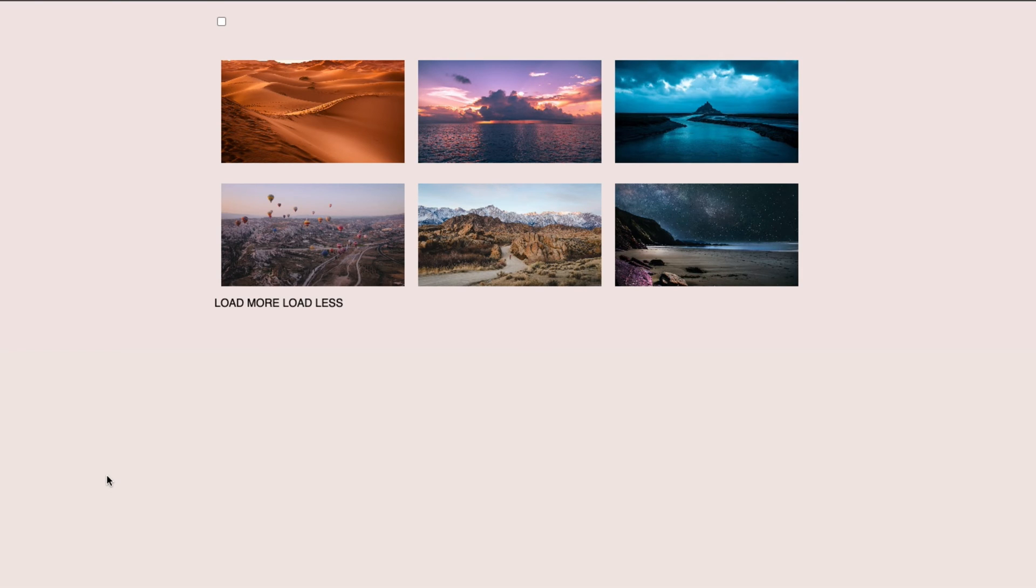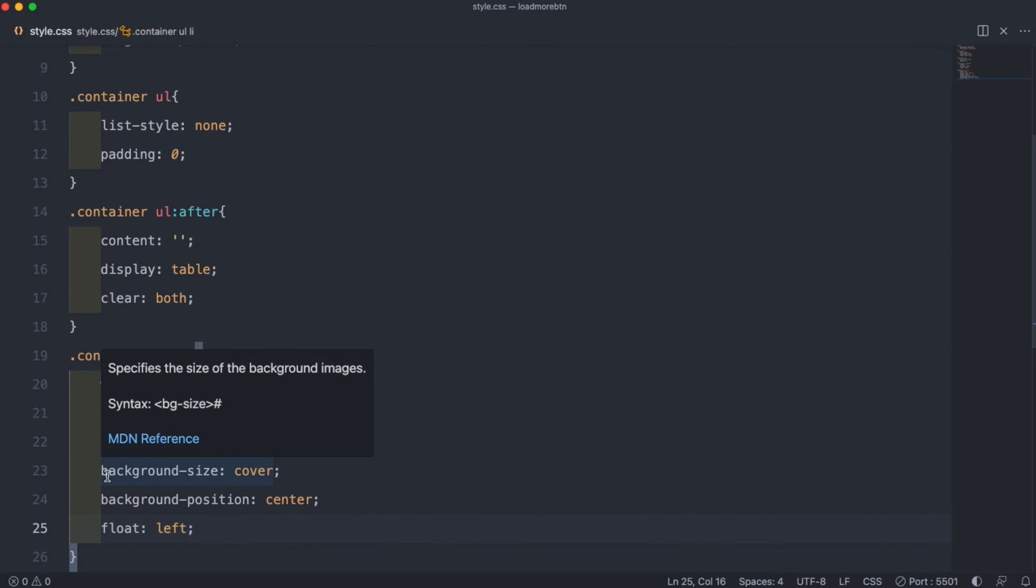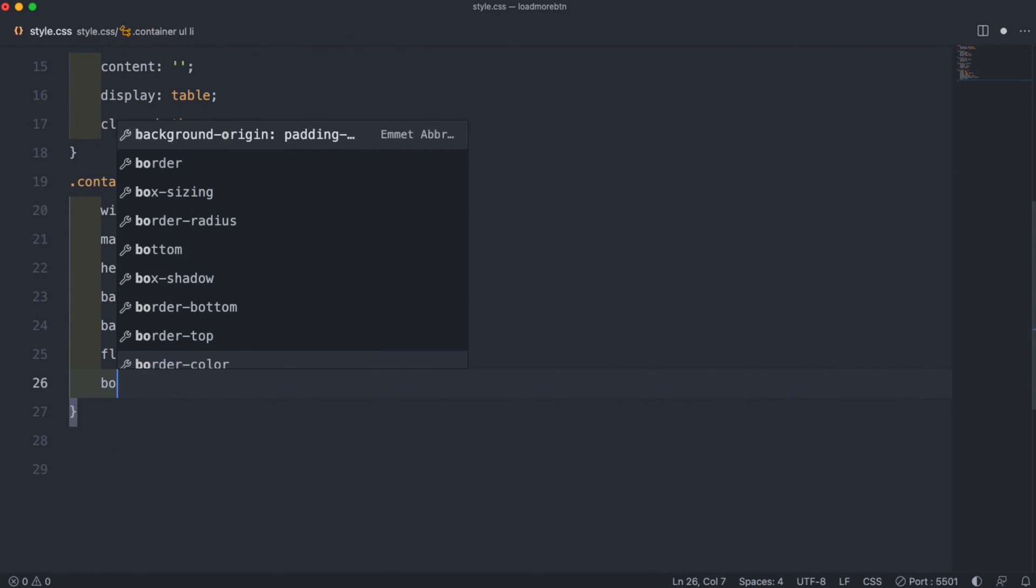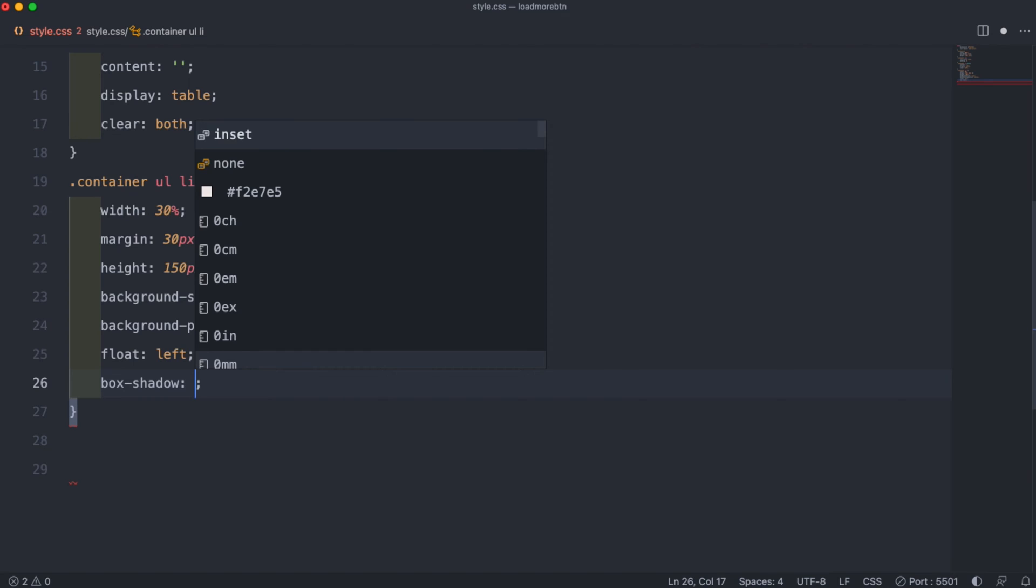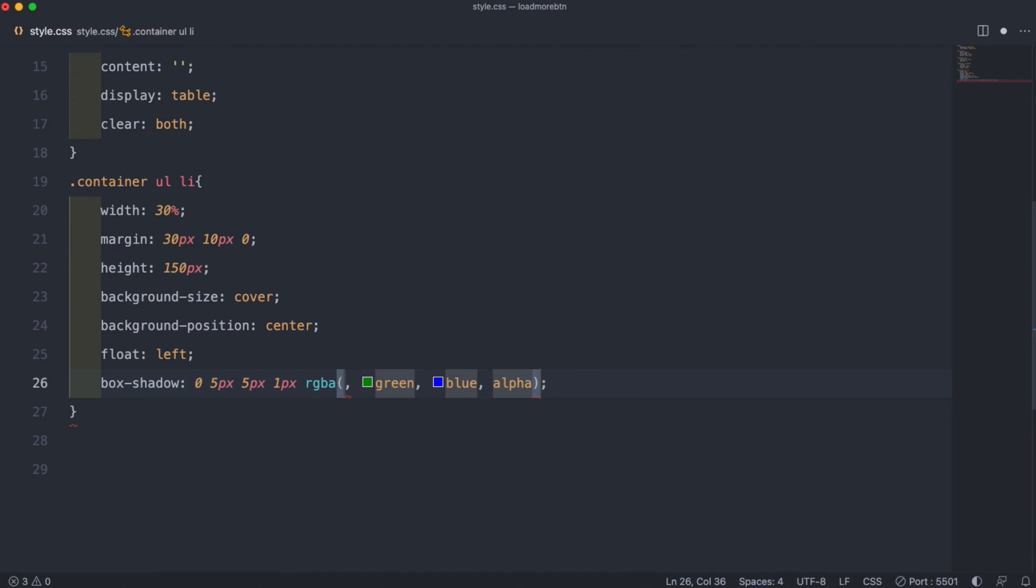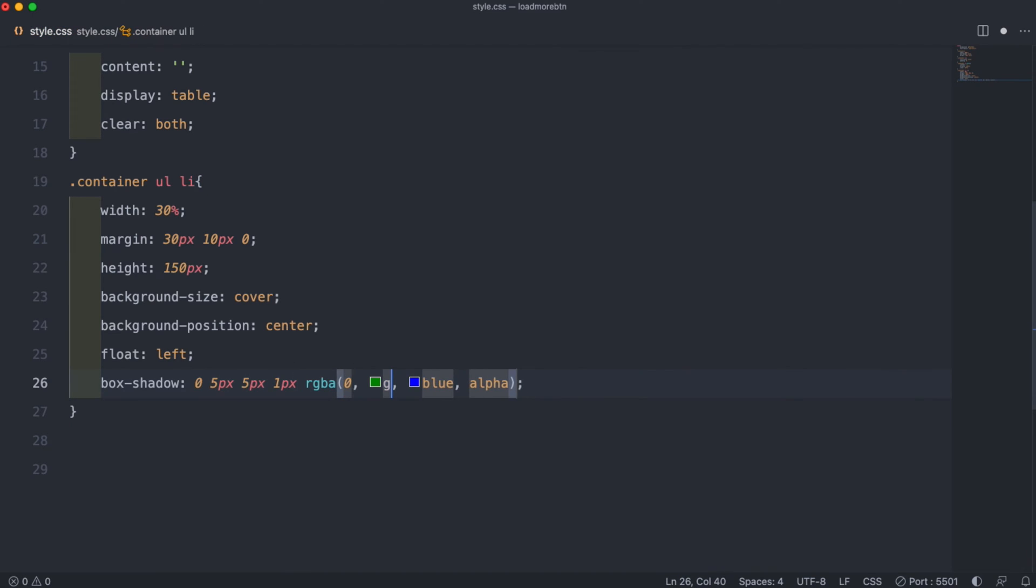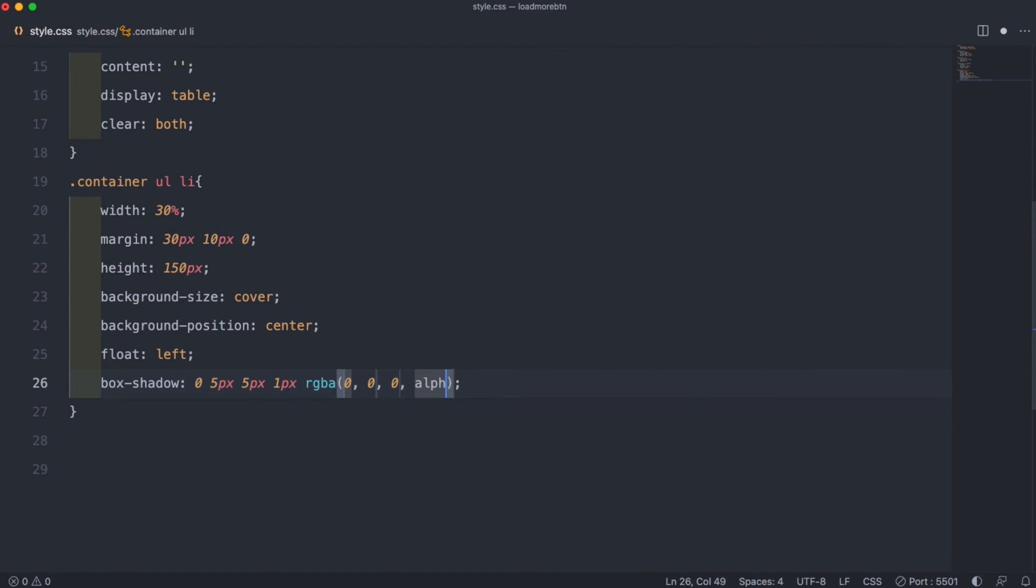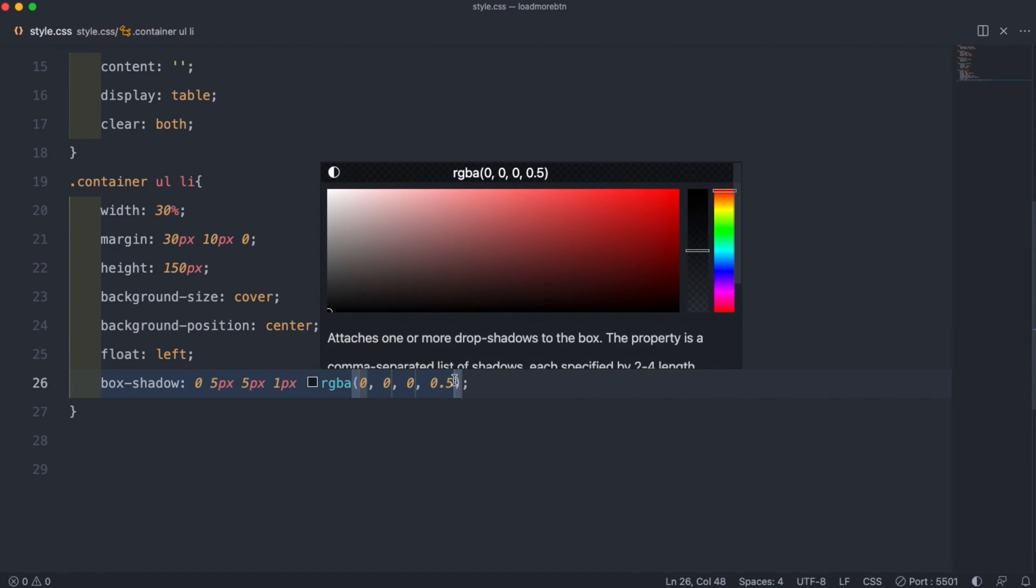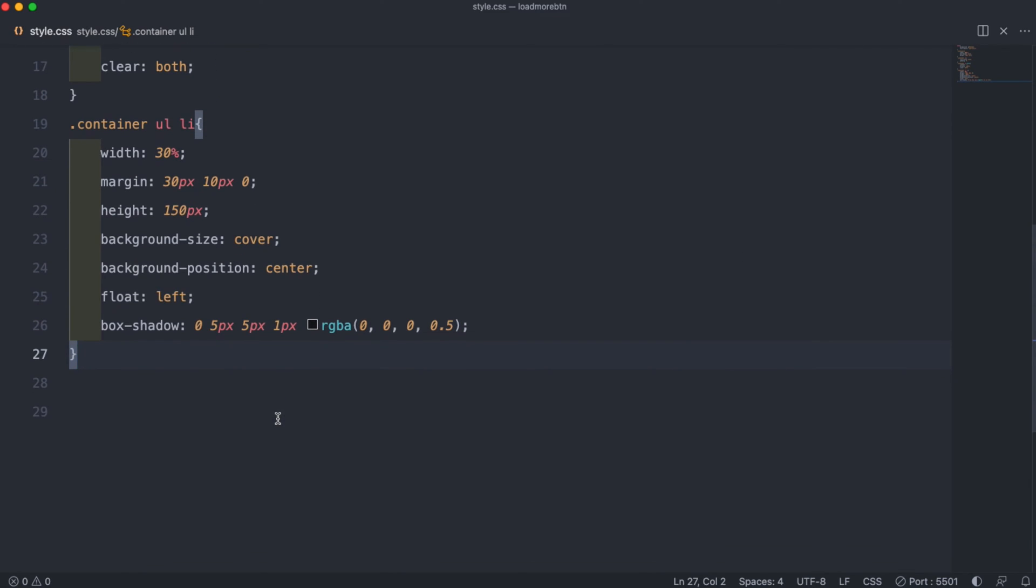If we go to our output the images are placed nicely, but if we'd like to add a little bit extra, we can add a box shadow. And for that we can set it to 0, 5 pixels, 5 pixels, 1 pixel, and then RGBA we can set the red to 0, the green to 0, the blue also to 0, and then set 0.5. If we go back to our output we can now see a small shadow on our images.